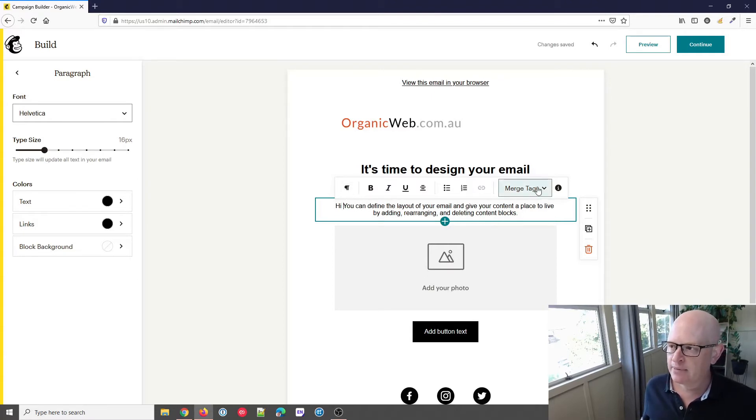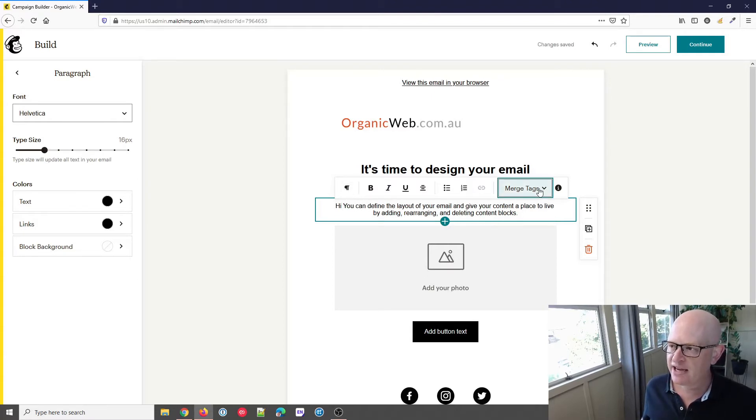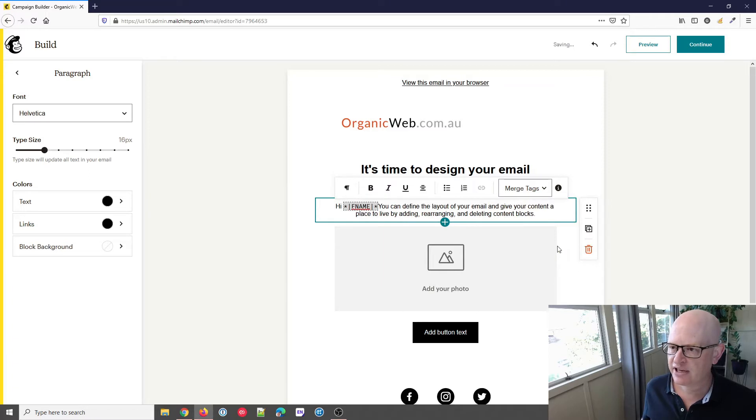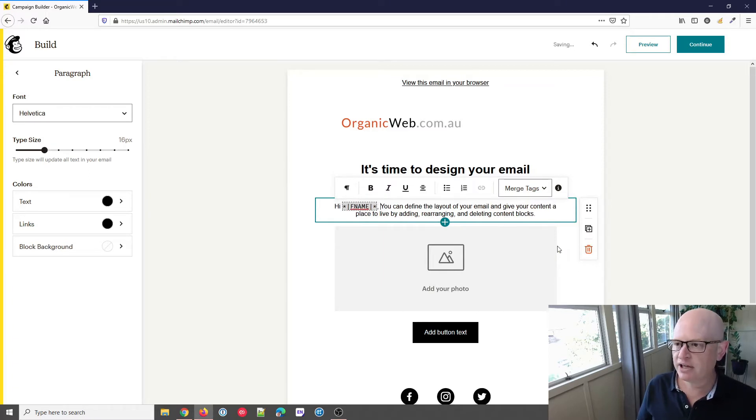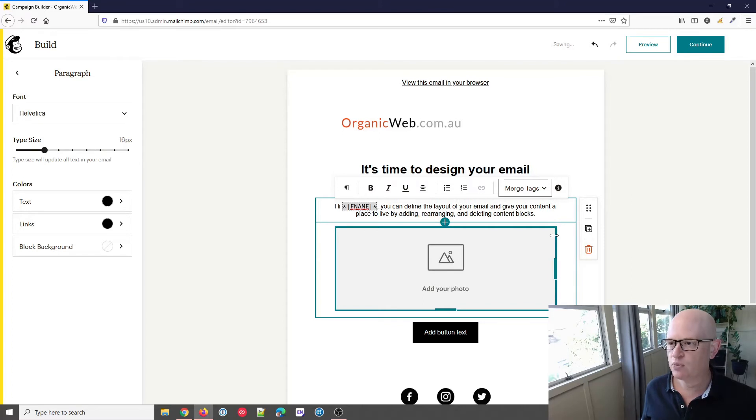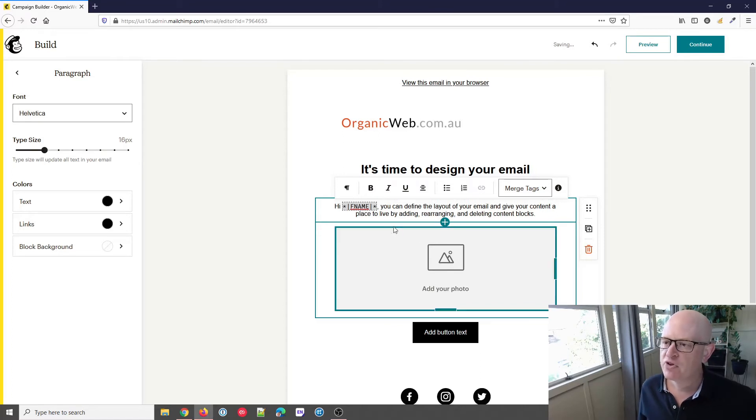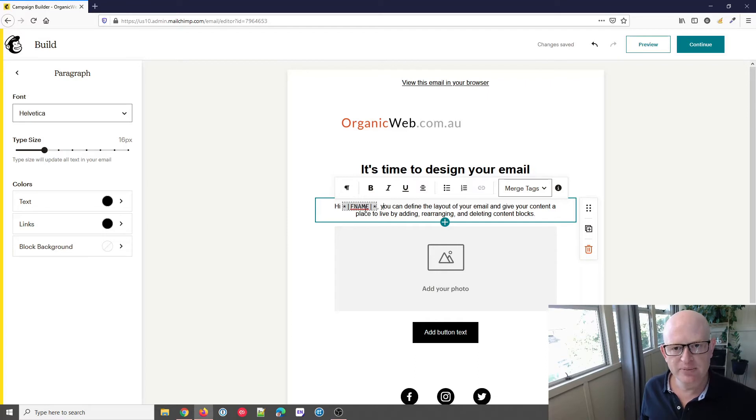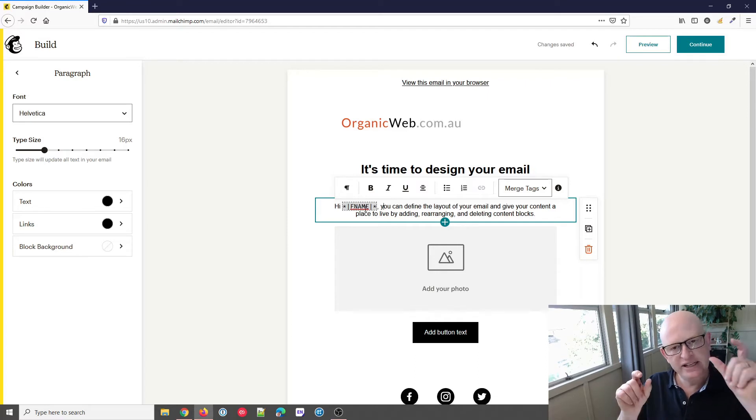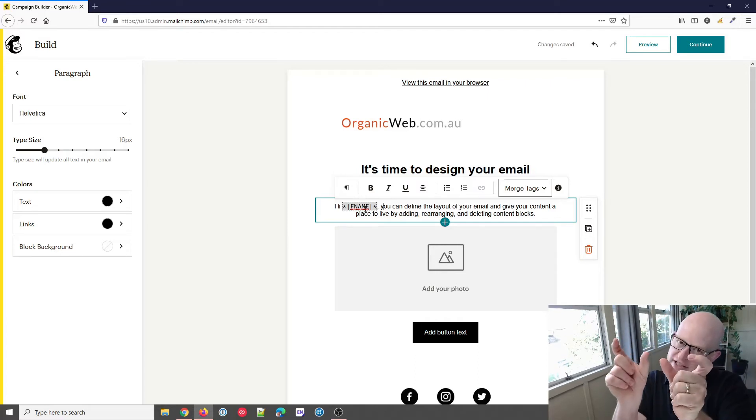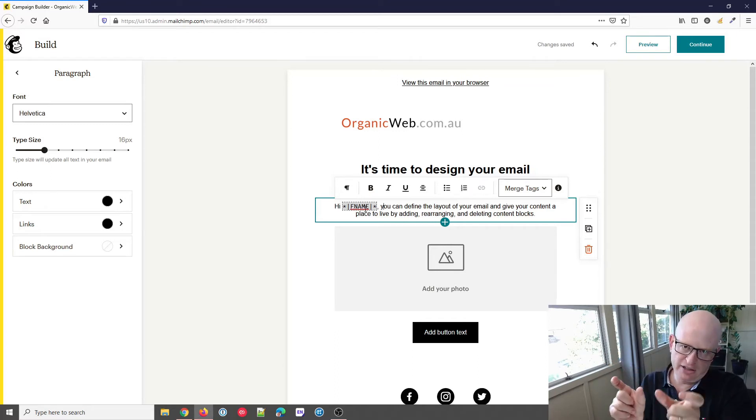So merge tags, first name, and maybe I want to put in a comma. Let's make the 'y' lowercase—'hi first name.' That will automatically populate with the first name of your recipient. It will look at each email address in your audience, find the associated first name, and insert that. So 'hi first name'—that's how simple it is.